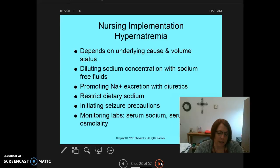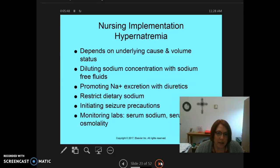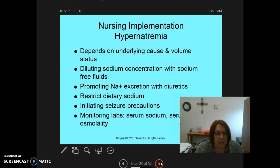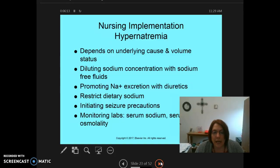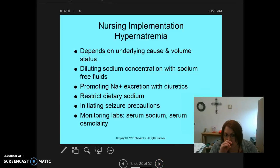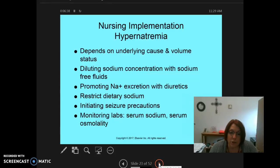The nursing implementation for hypernatremia depends on the underlying cause and volume status. Diluting sodium concentration with sodium-free water is one approach — if sodium is high, they may give free water without sodium, adding water to that concentrated salt. They may also use diuretics to promote sodium excretion, and in some cases restrict dietary sodium depending on the cause. Seizure precautions should be initiated because these patients are at risk. Labs to monitor include serum sodium and serum osmolality as referenced on the lab values slide.